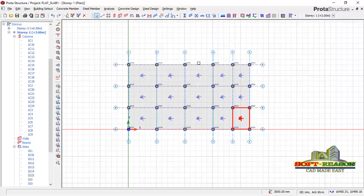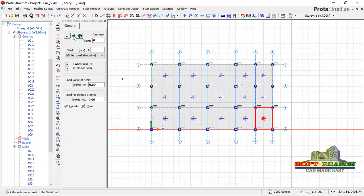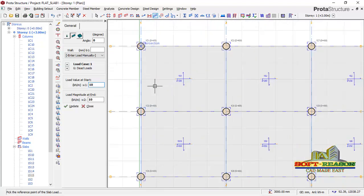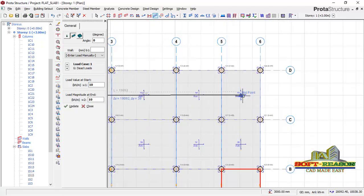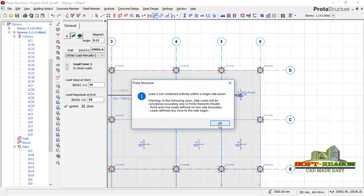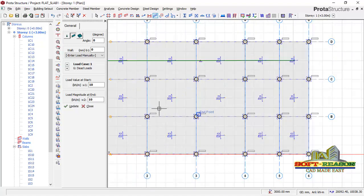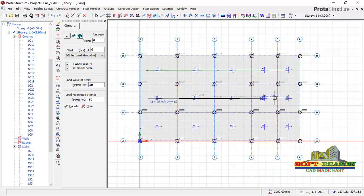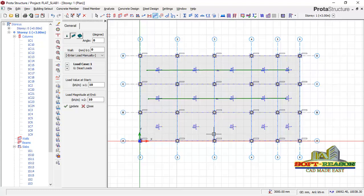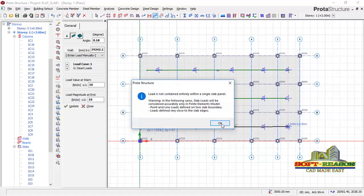I can also add loads on the slab. I click on line loads, select uniformly distributed loads, and add a partition load on the panel. I pick the start point, draw it across to the extent, and it gives a warning that the line load cuts across the slab — that is not an issue. I place another one the same way. This serves as a partition load, representing a partition wall across the panel.